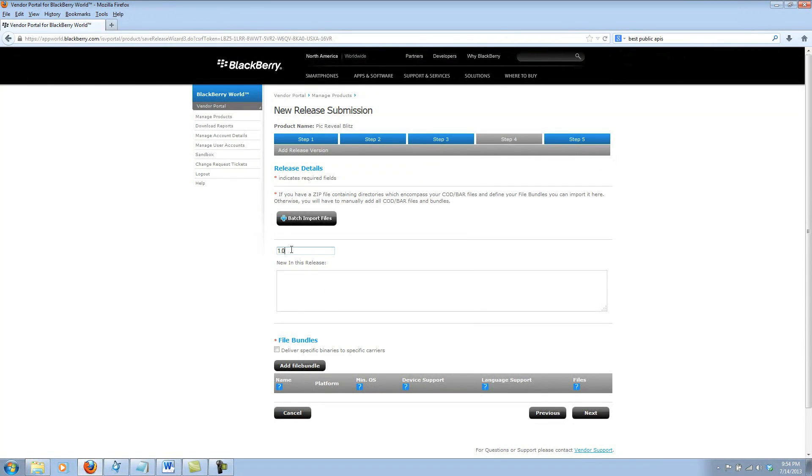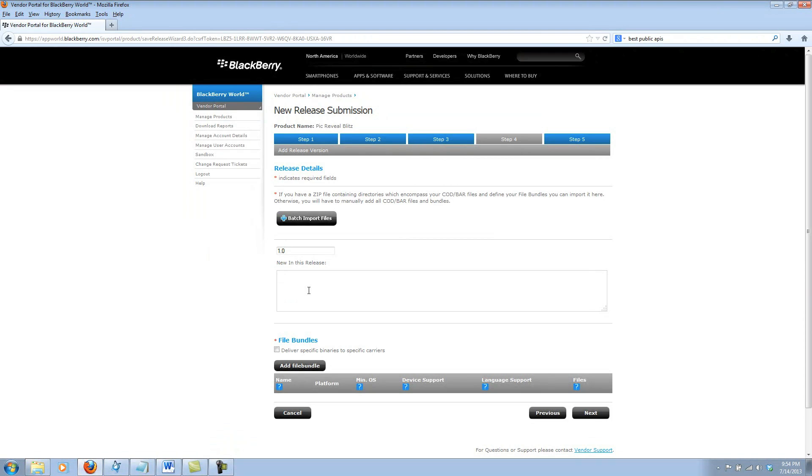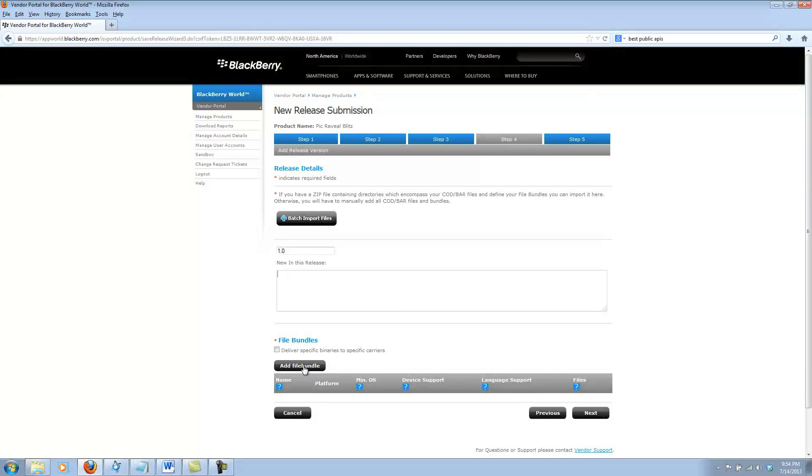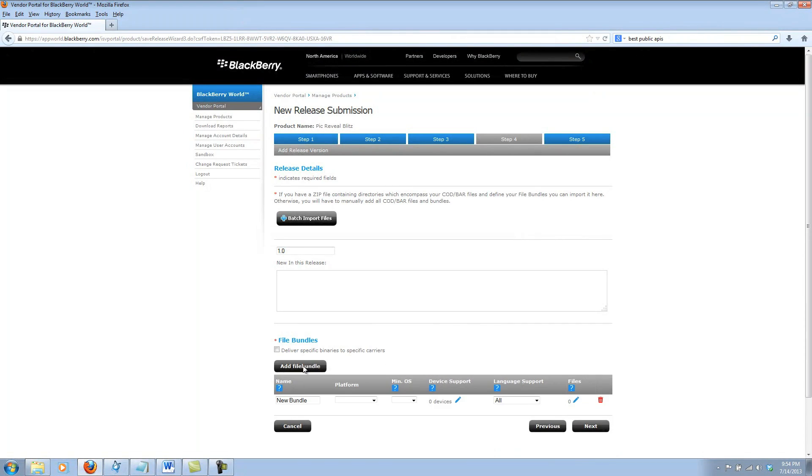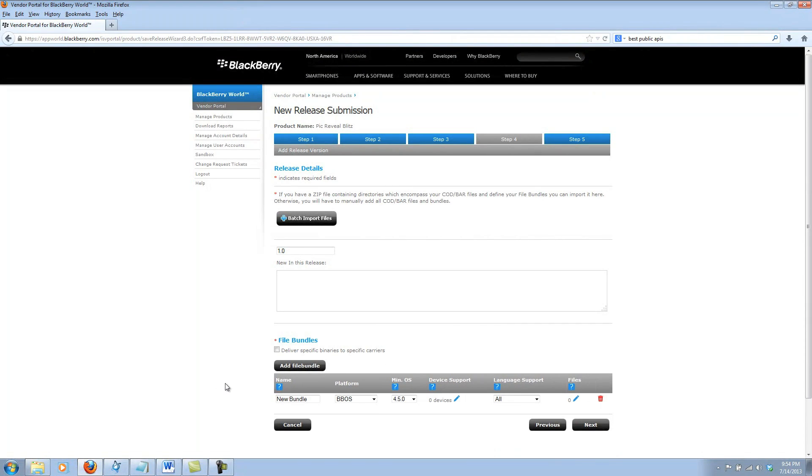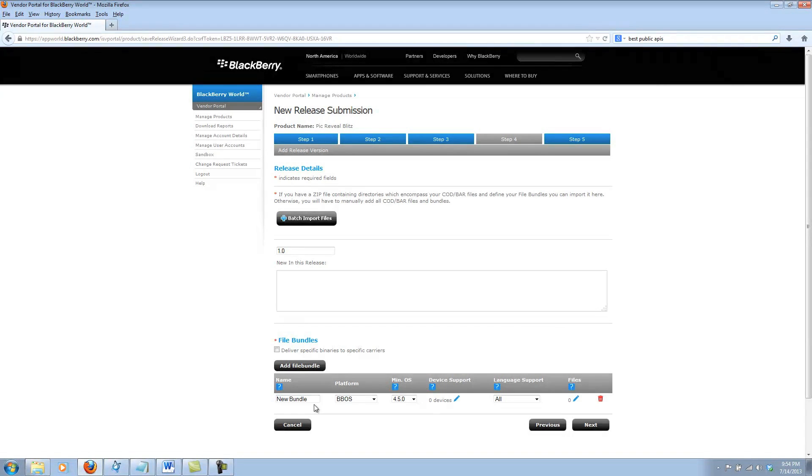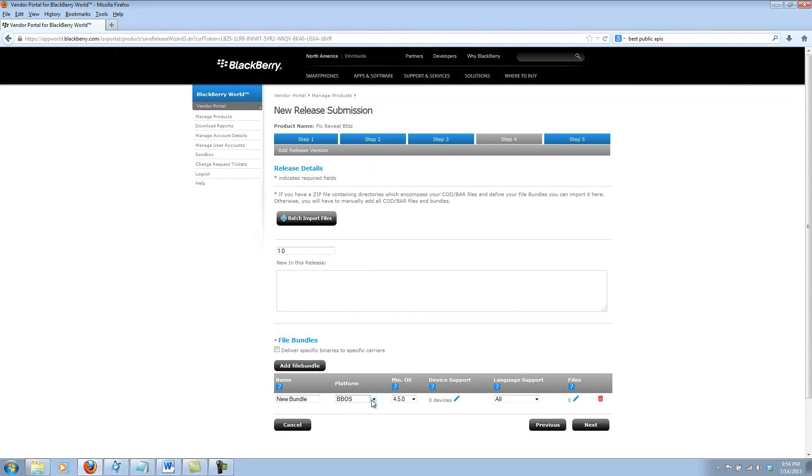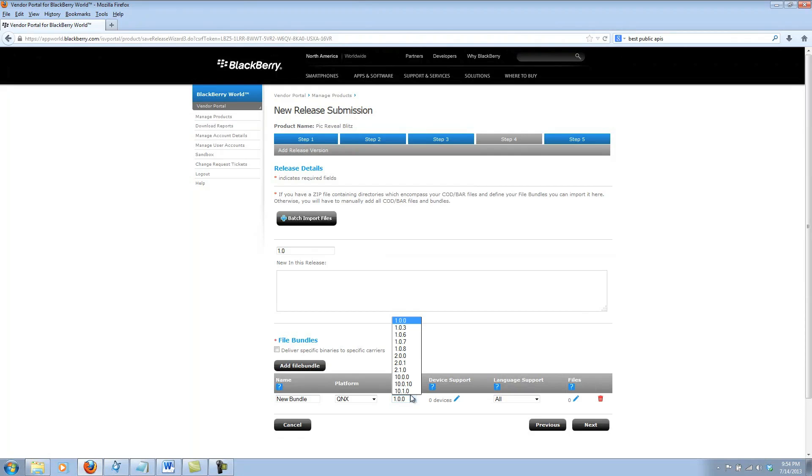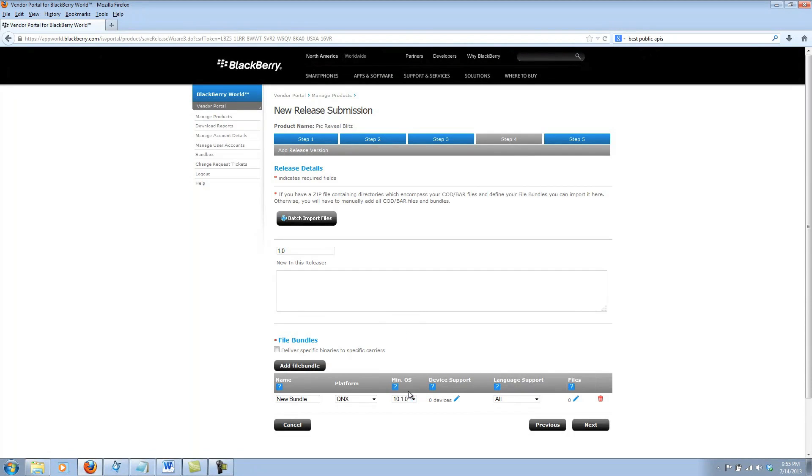My first release will be version 1.0. If this was an upgrade, you can add in release notes, but since this is the first version, I'll go ahead and leave this blank. Now just add a file bundle. A file bundle is where you'll actually define the name of your bundle, which can be anything you'd like, your platform. My app will be on a QNX platform, and I'll do my BlackBerry 10 version first, which has minimum OS of 10.1.